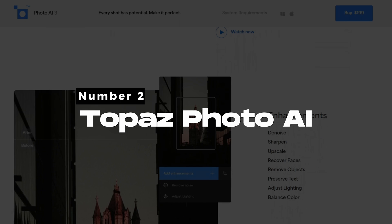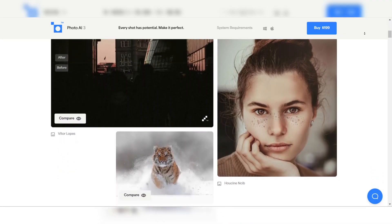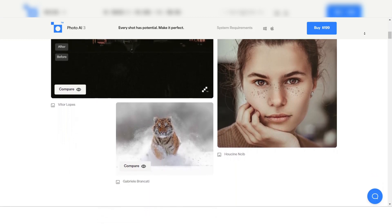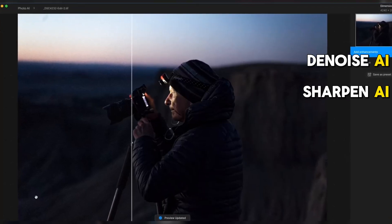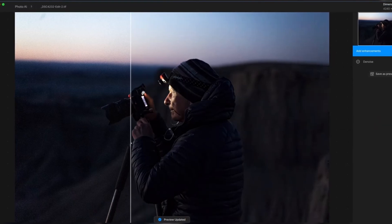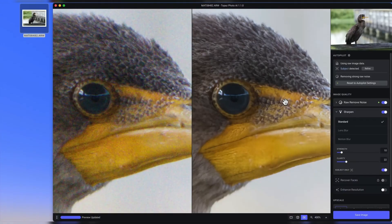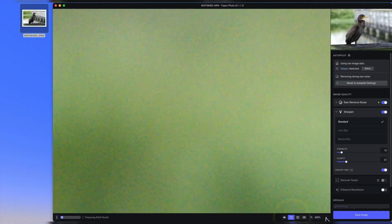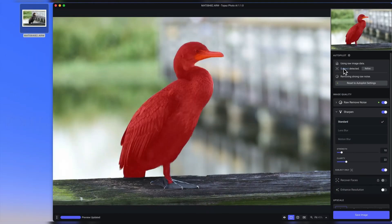Number 2: Topaz Photo AI — Best AI Photo Enhancer. Topaz Photo AI is a cutting-edge AI photo enhancer with advanced algorithms and an intuitive interface. This comprehensive tool combines the features of Denoise AI, Sharpen AI, and Gigapixel AI into a unified, user-friendly interface. One of its standout features is Autopilot mode, which allows for automatic detection and correction of various image quality issues such as noise, blur, and pixels.